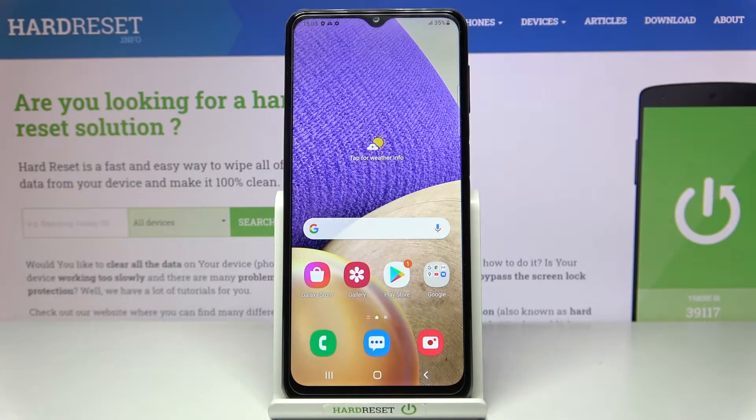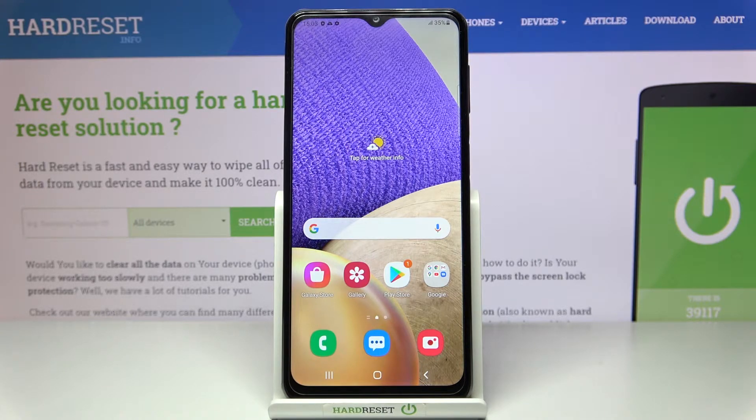Here I have Samsung Galaxy M32 and today I'm going to show you how to perform a factory reset operation on this device.